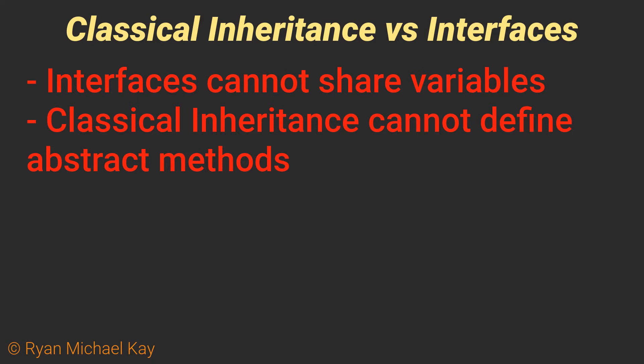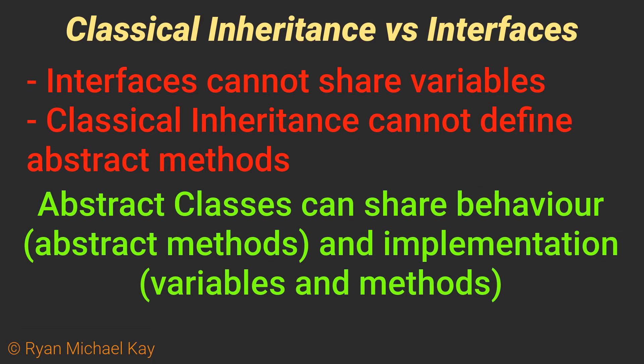A limitation of interfaces is that you may not share variables. A limitation of classical inheritance is that you may not define abstract methods. Abstract classes are simply a tool which will allow you to share both behavior and implementation. If you have ever wondered when to use them, well, you now know. If you have a problem that can be elegantly solved by sharing both behavior and implementation, then an abstract class is very likely the best solution.